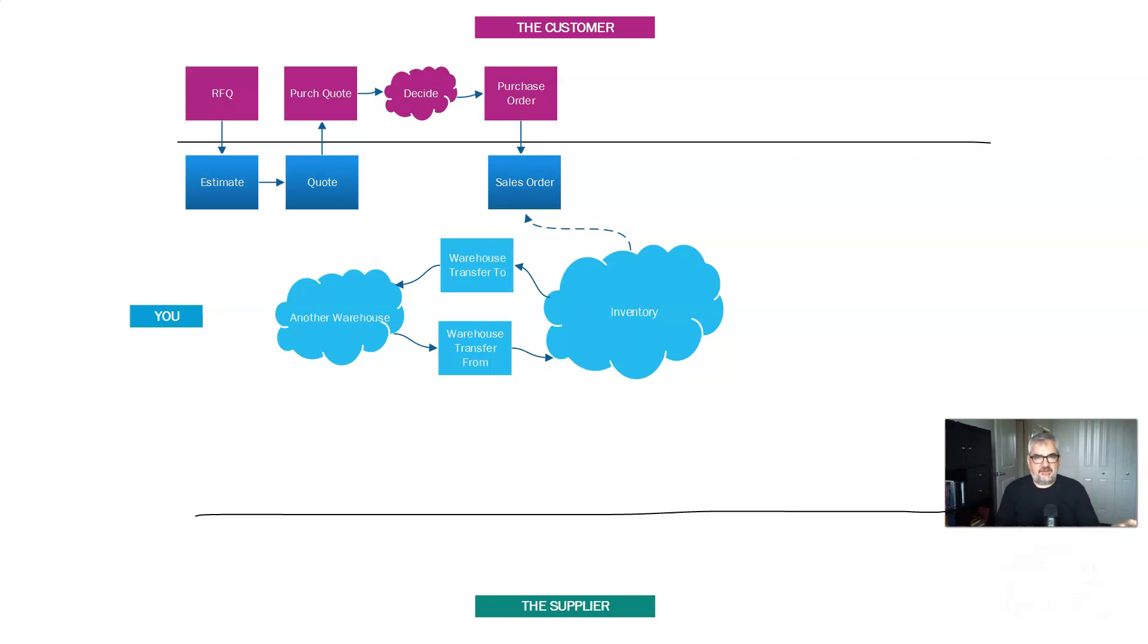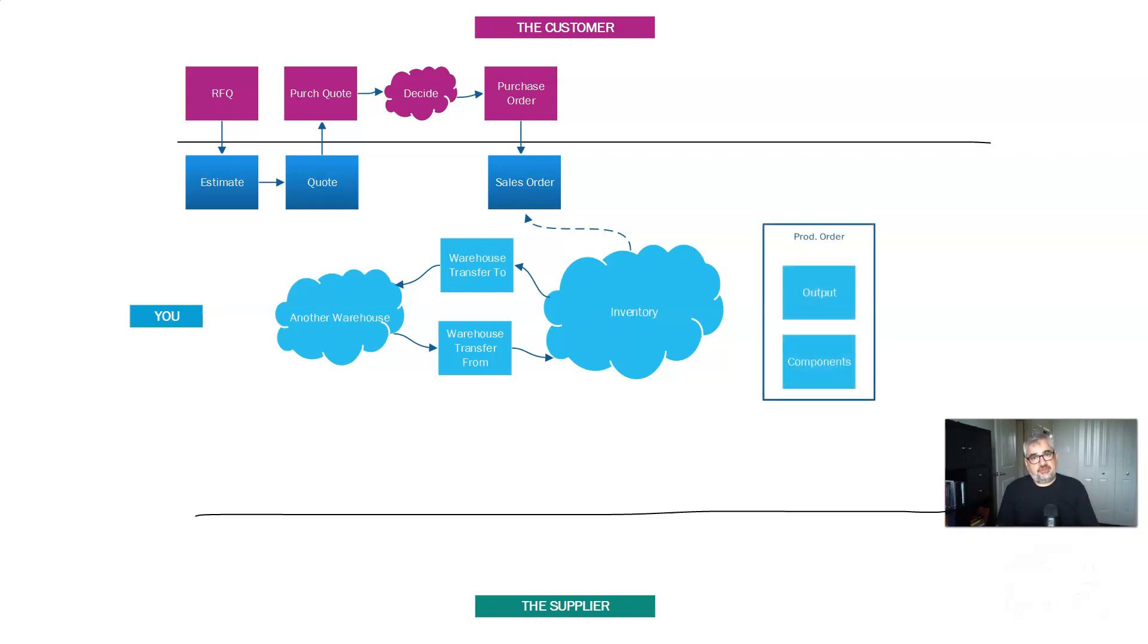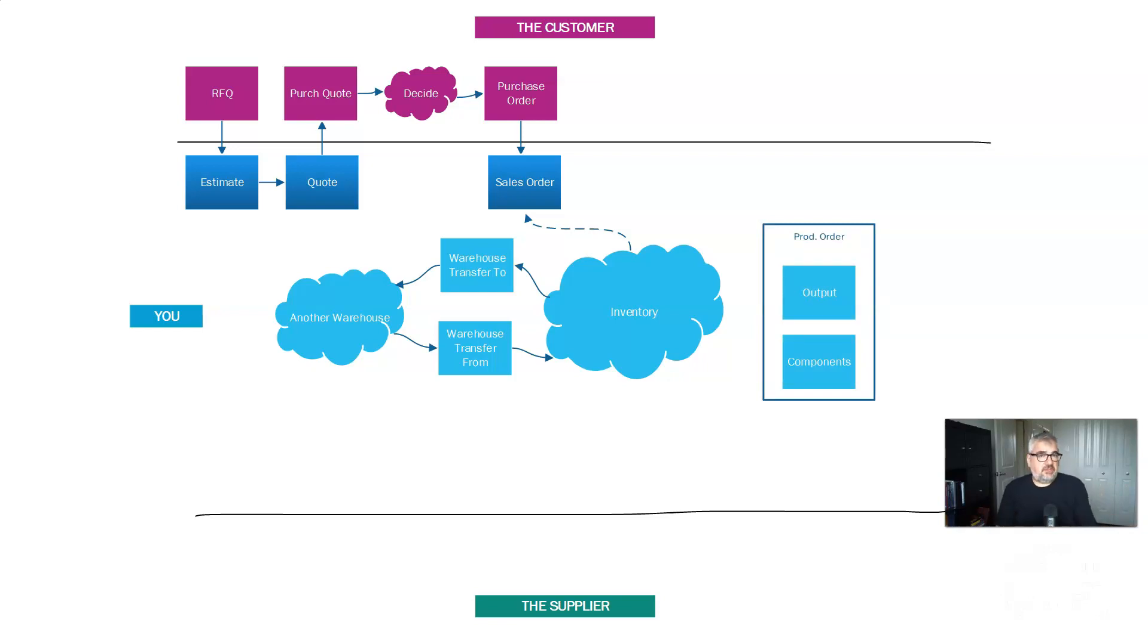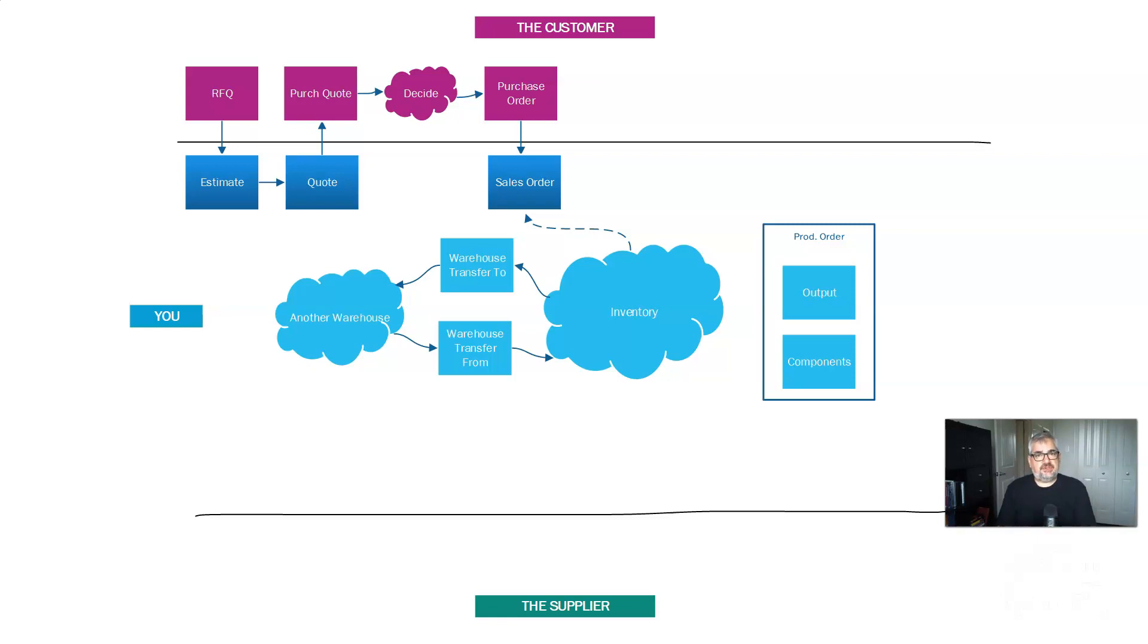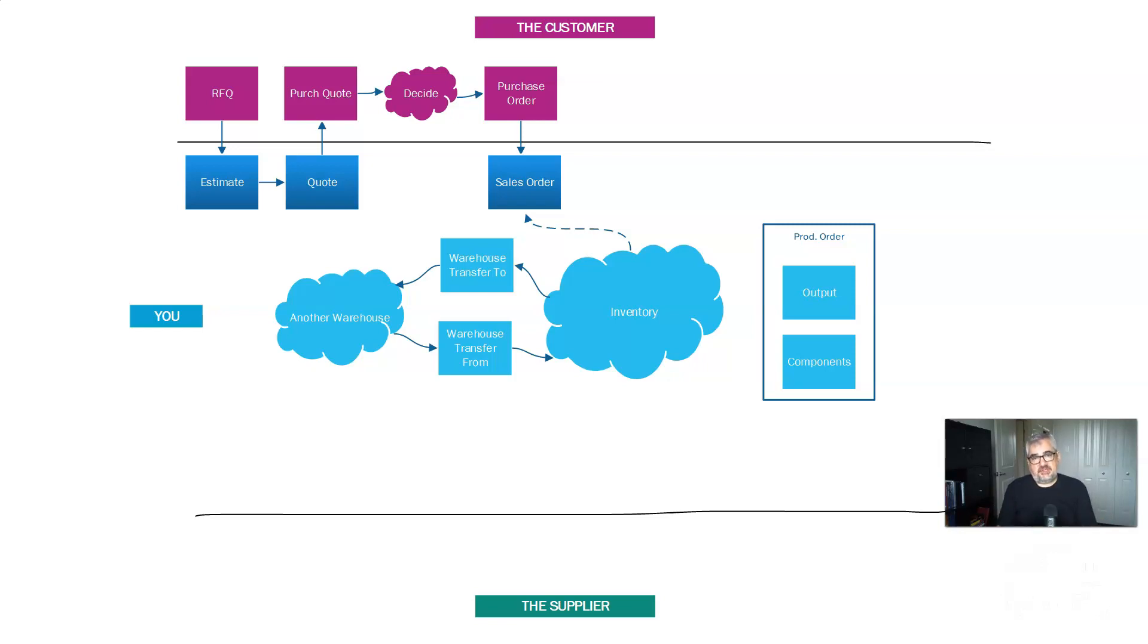So let's say you don't have another warehouse and you can't do this. What you're going to probably do in most manufacturing companies is you're going to create something called a production order. Could be called a manufacturing order. Could be called a job. There's different words used for it. In Business Central, the traditional module is the production order.